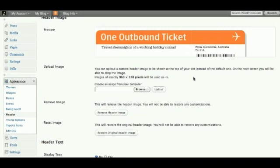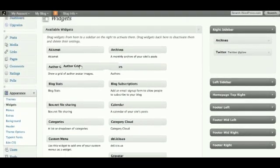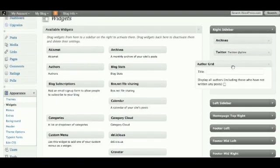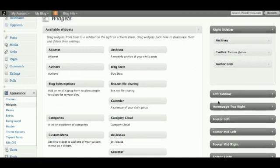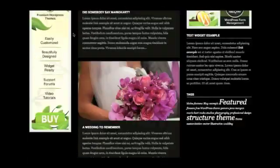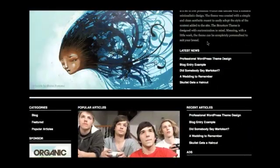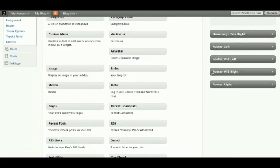Now I'm going to go into the widgets area. Again, it's very simple — it's drag and drop. You have the right hand side and the left hand side sidebar, which are these two here. Then you have the homepage top right, which is at the top here. And of course you have the four column footer, which I haven't really customised that much for mine.